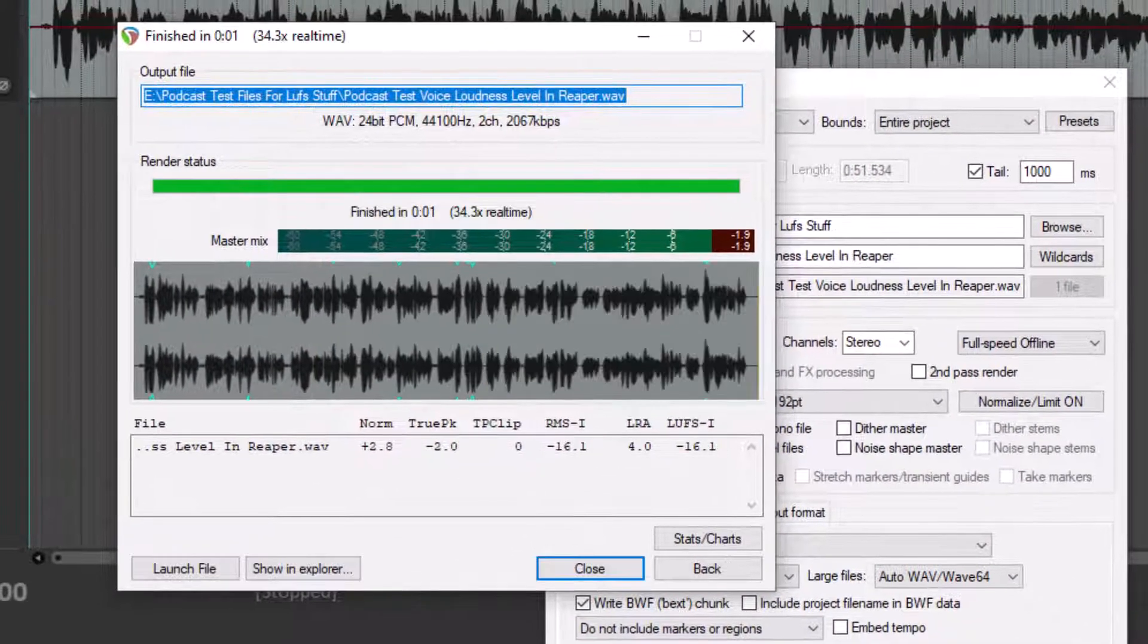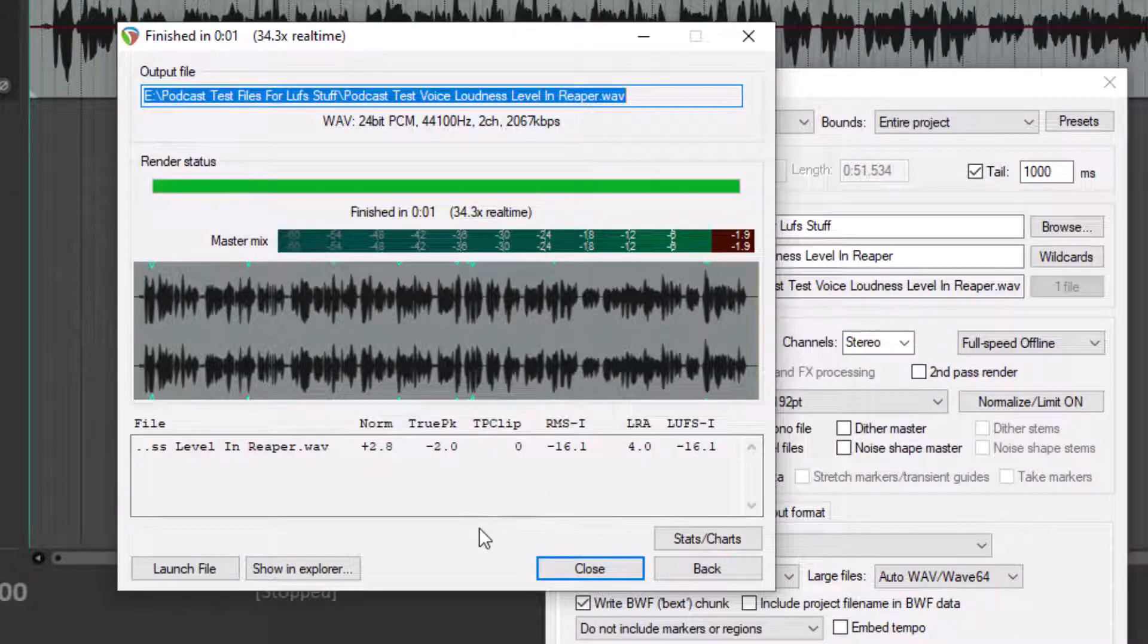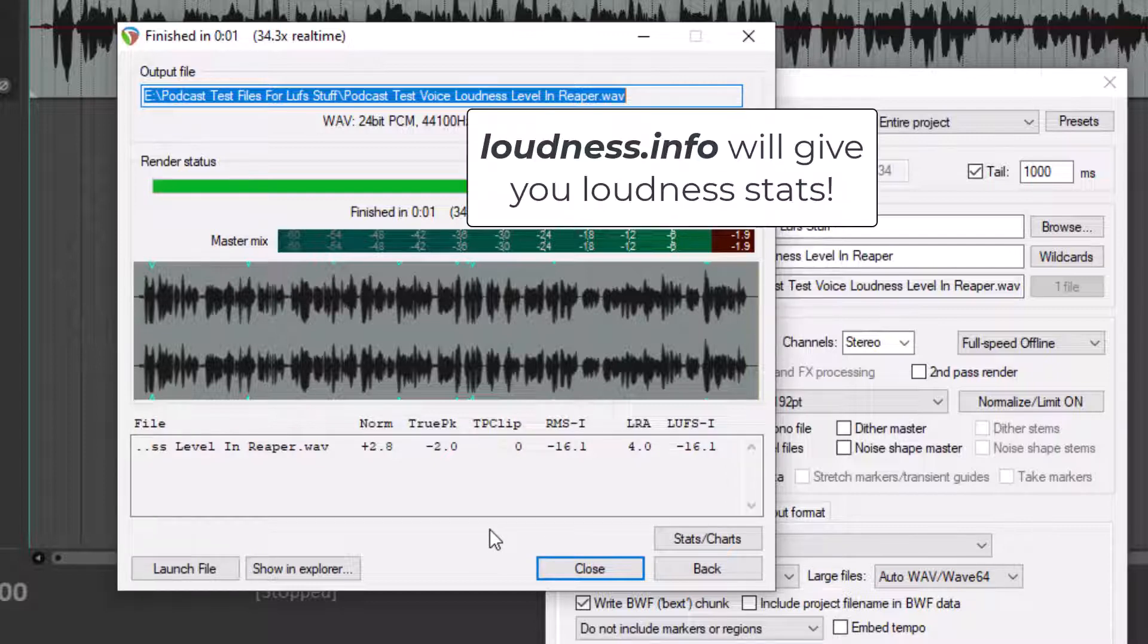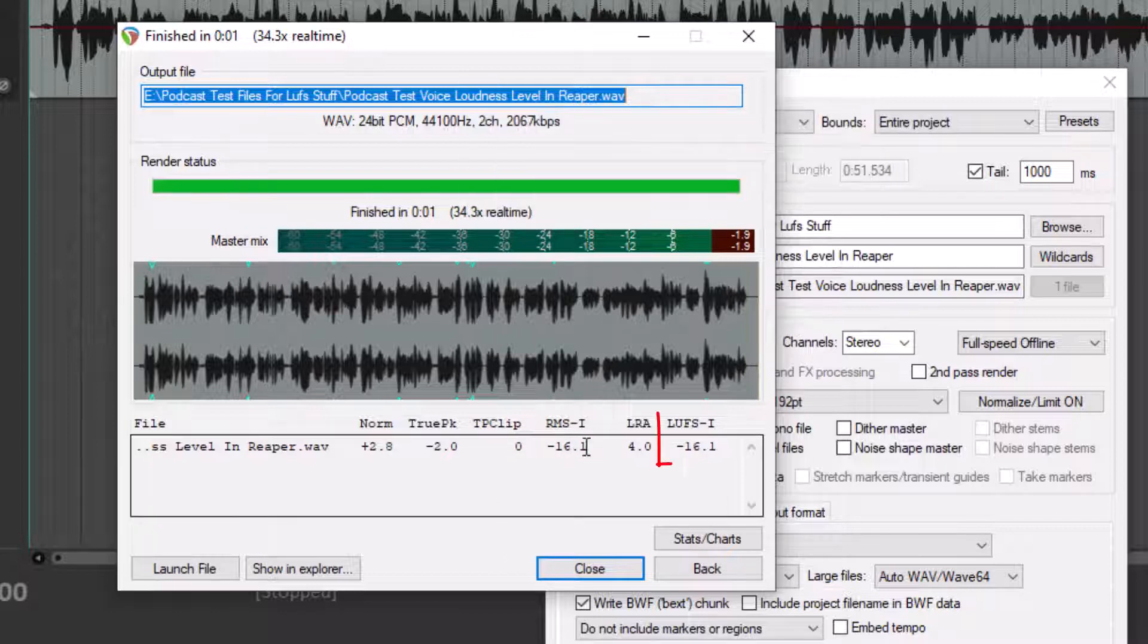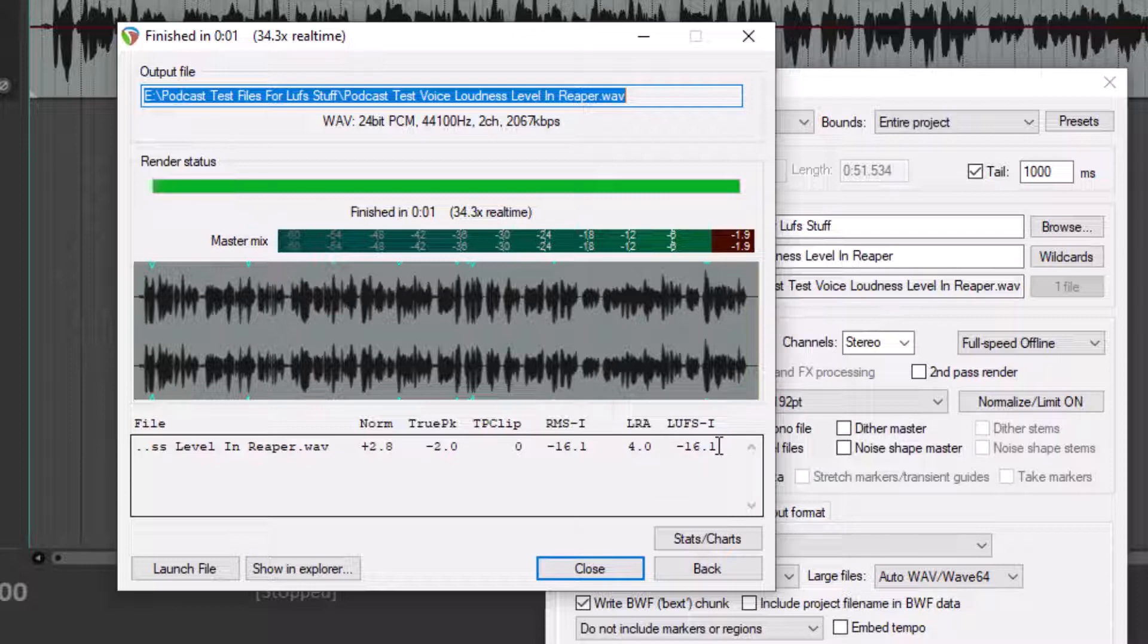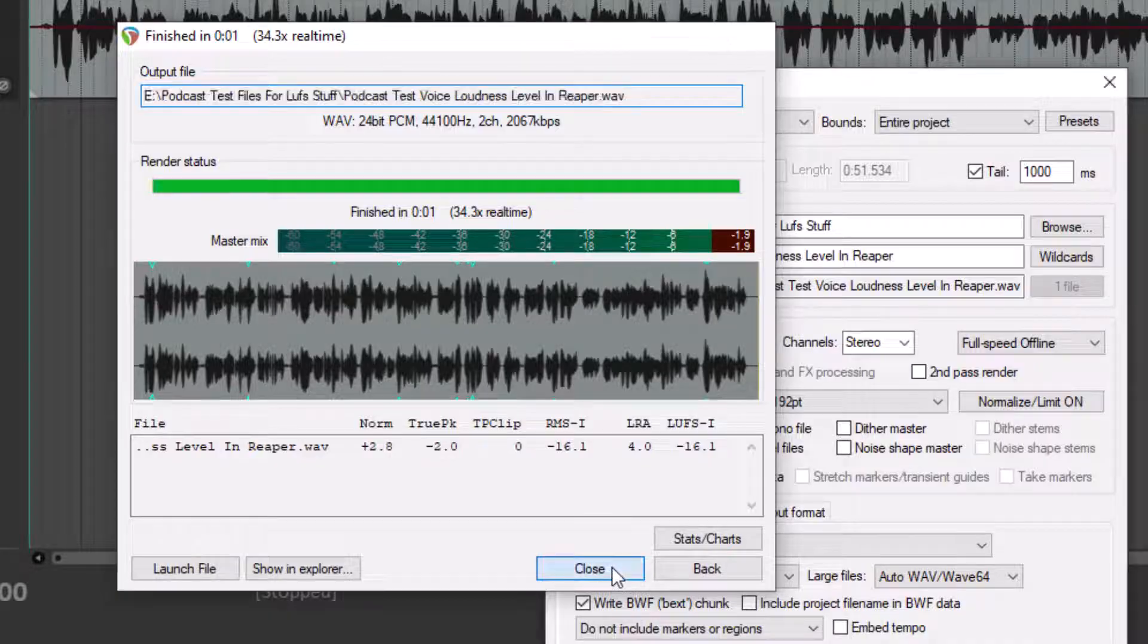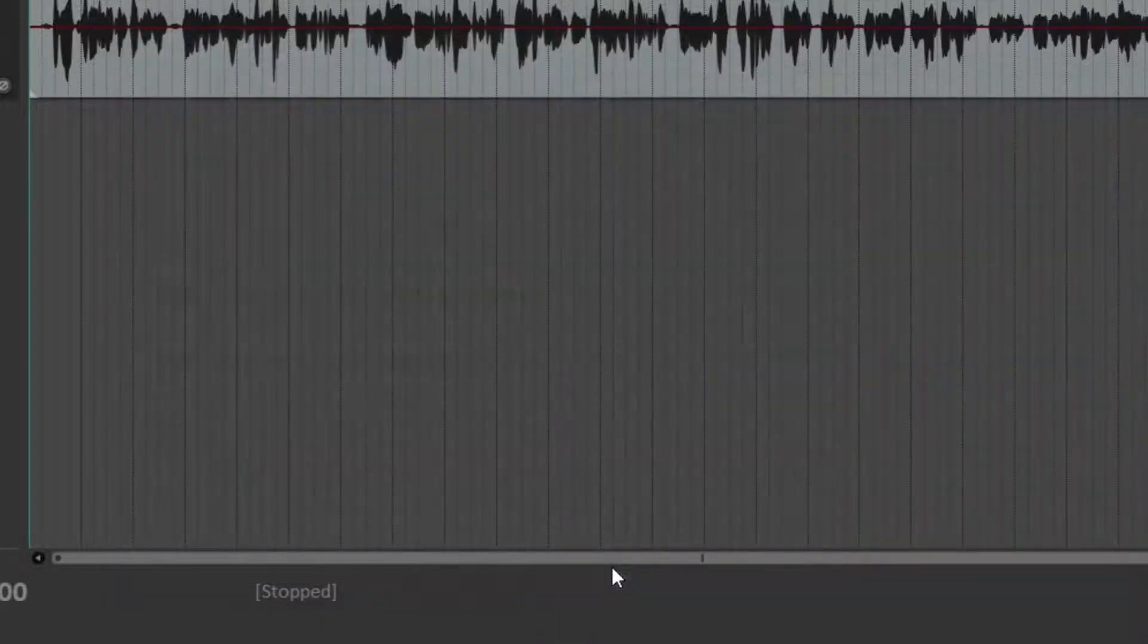Now, one cool thing in Reaper is that when it's done, it will give you the stats so you don't have to go to that loudness.info site. Let's look at what it says. The LUFS level is negative 16.1. Right on. And the true peak is negative two. So that is super easy to do in Reaper.